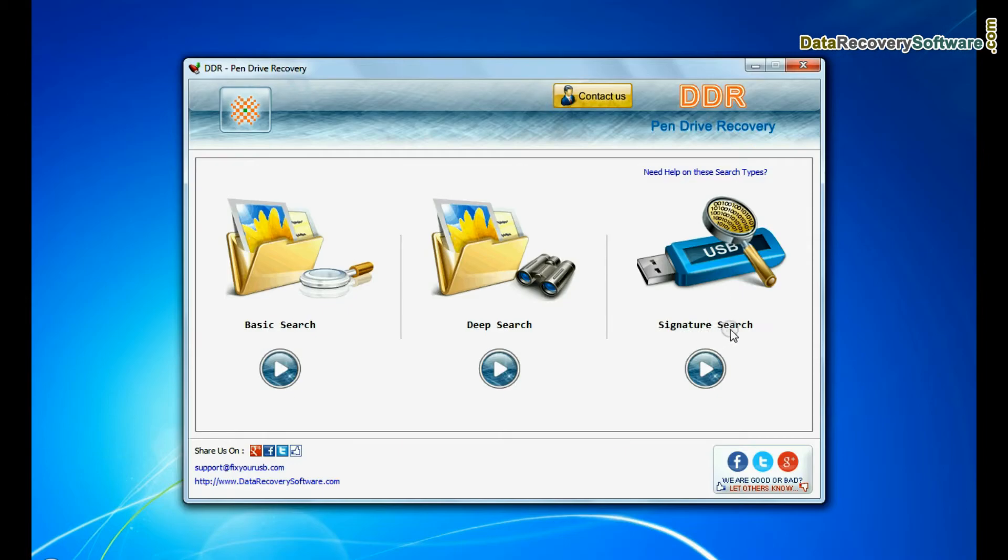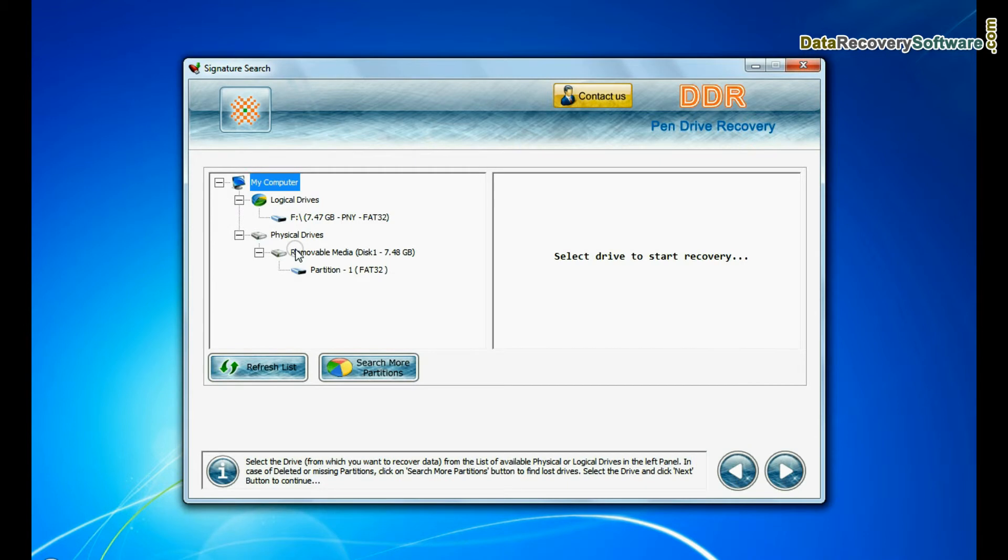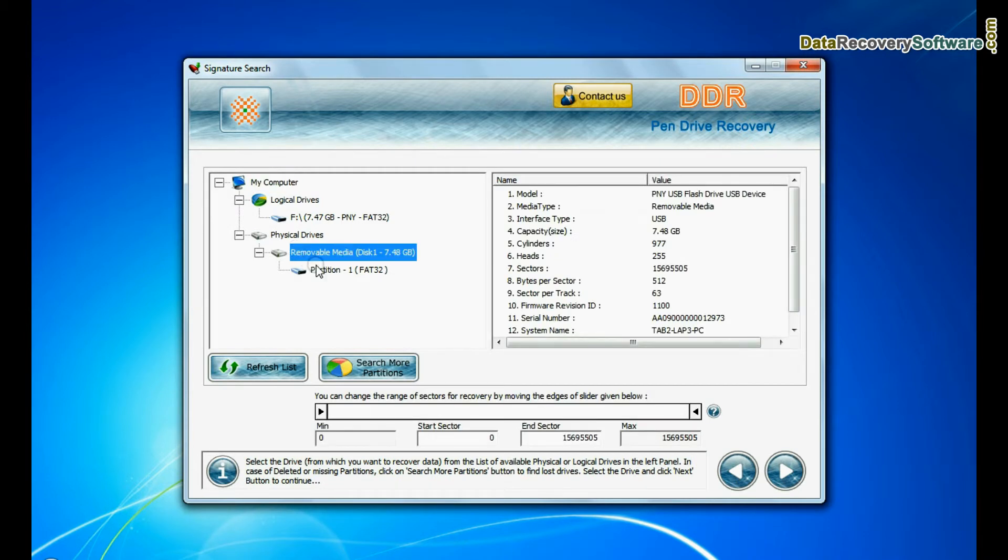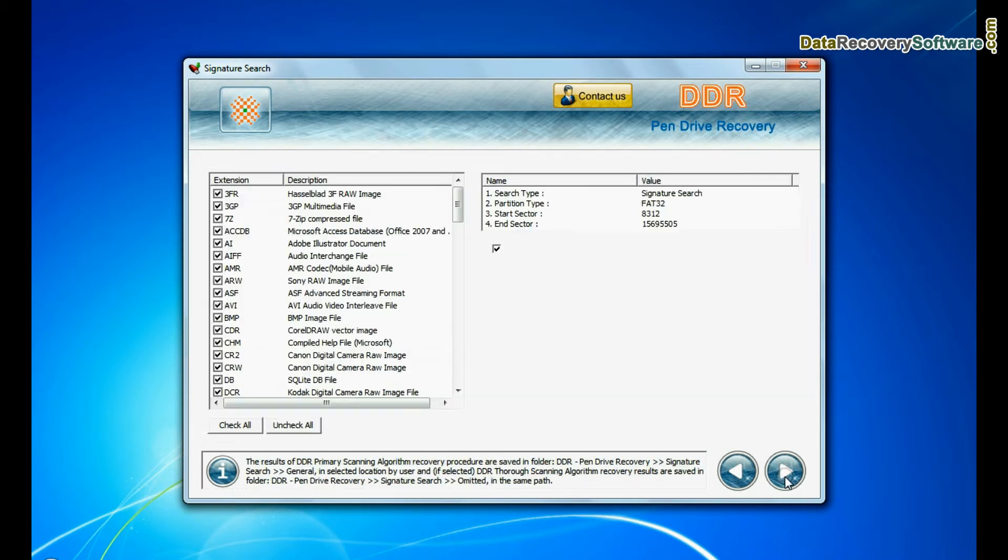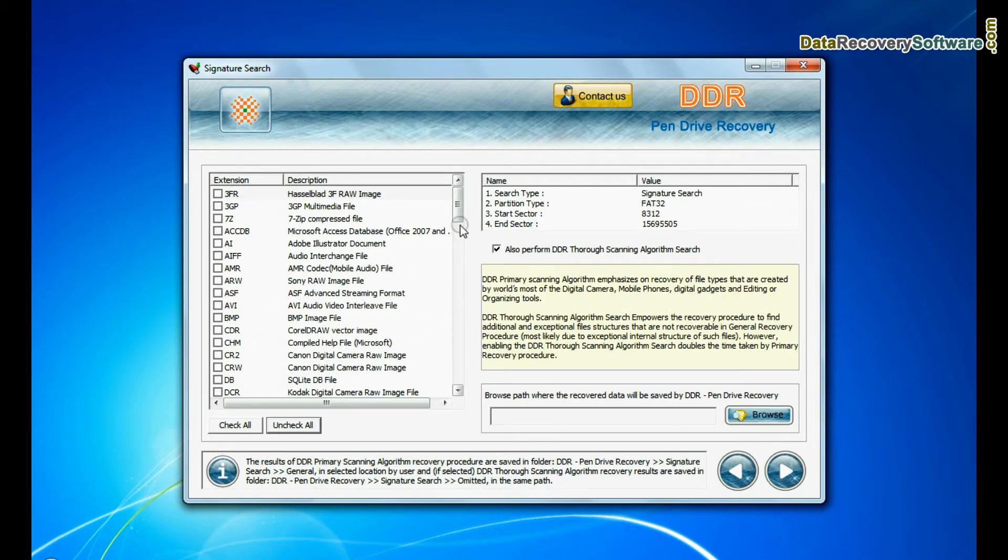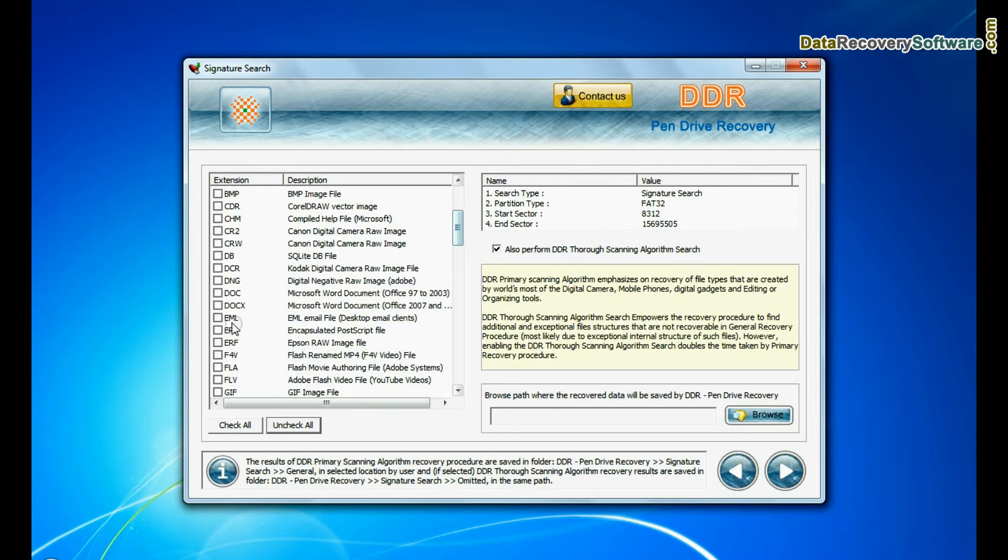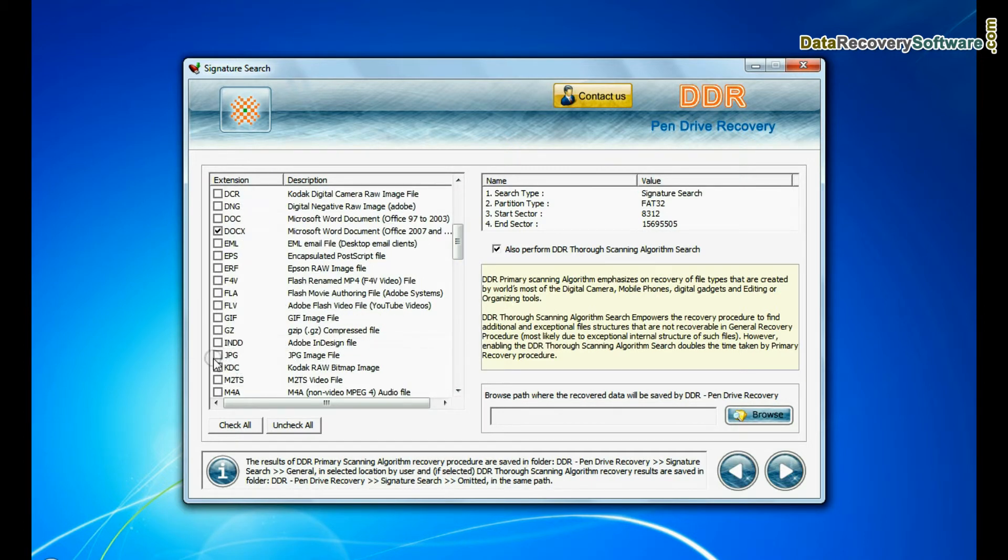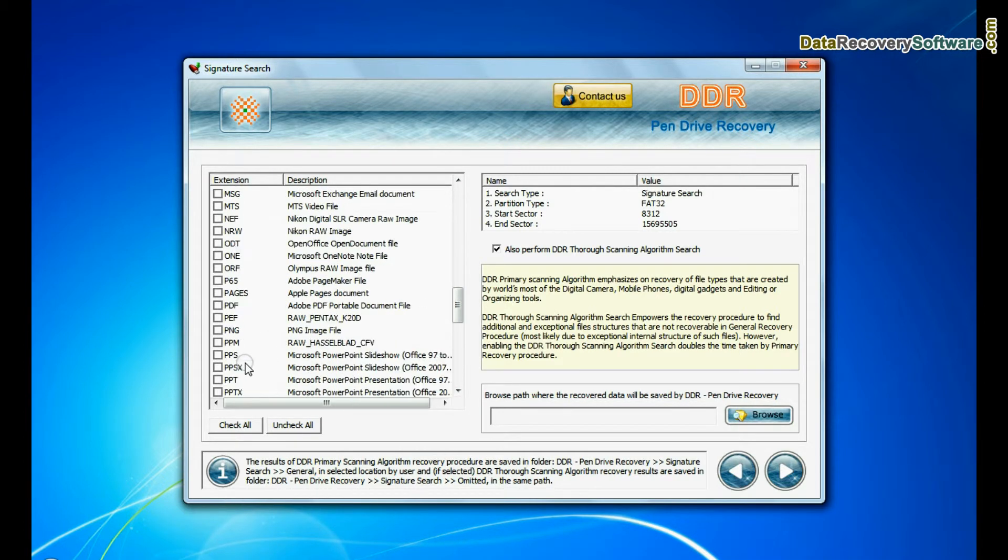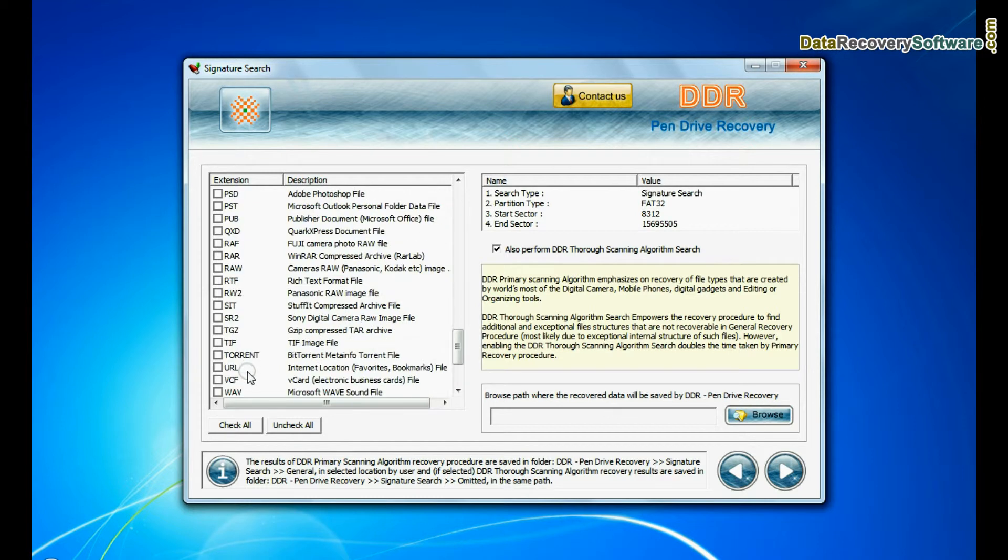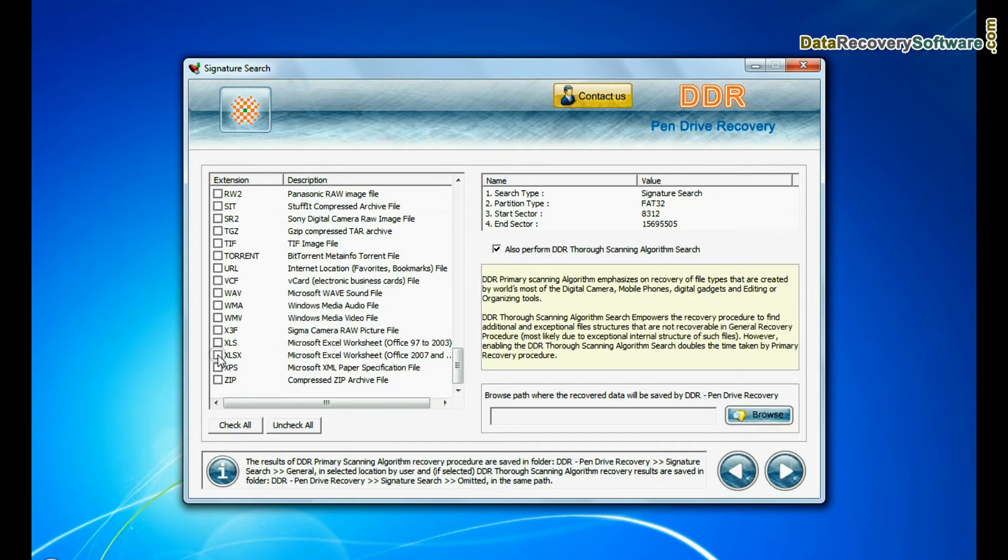Now we are going to restore lost data by signature search mode. Select your USB drive from the physical drives list and continue recovery. Choose your data files extensions. Signature search finds different file types regardless of virus corruption or file system structure of storage media.